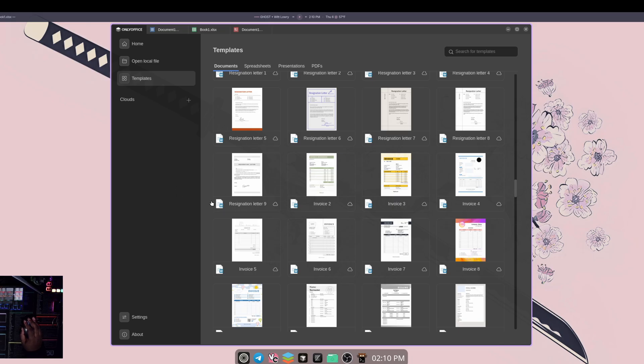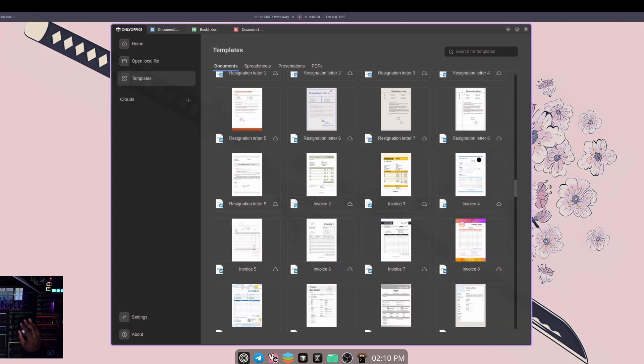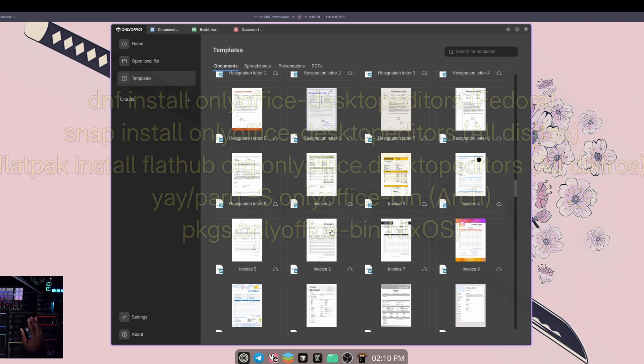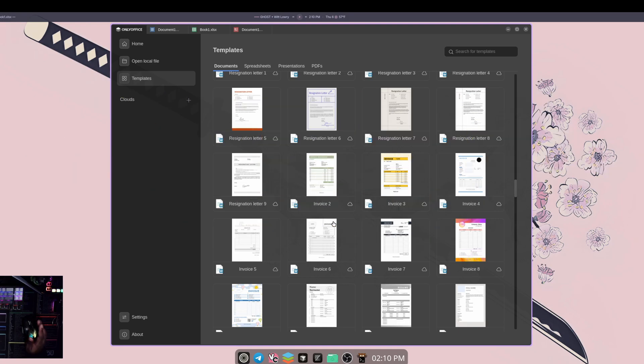And in the description below, you can find the link where you can actually go and download it or find which available option you want to download it from. So they do have like deb and RPM options along with FlatHub and Snap as well, or you can do the AppImage option too, or just download it from your distro's repo. So with that, please enjoy my content. Please consider liking and subscribing, and I'll catch you guys in the next one. Peace.